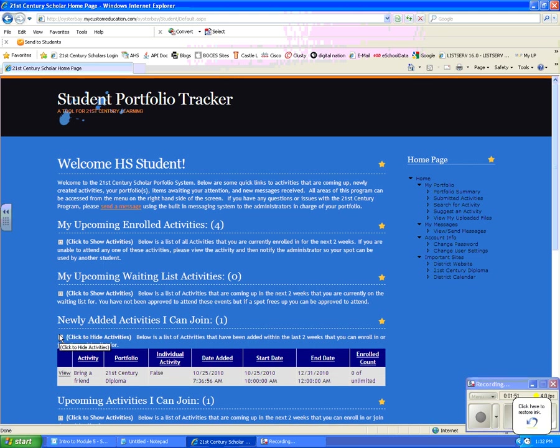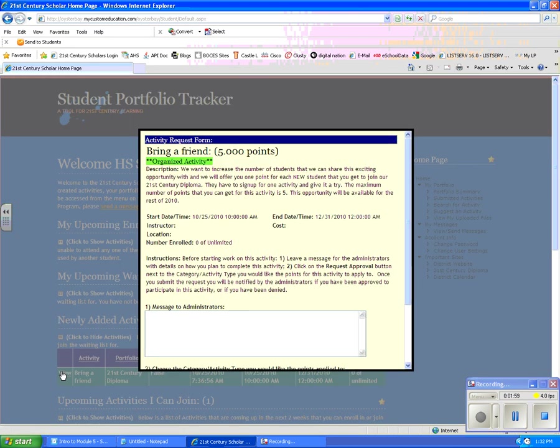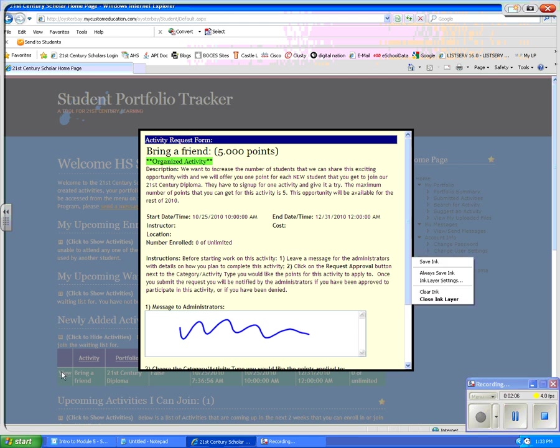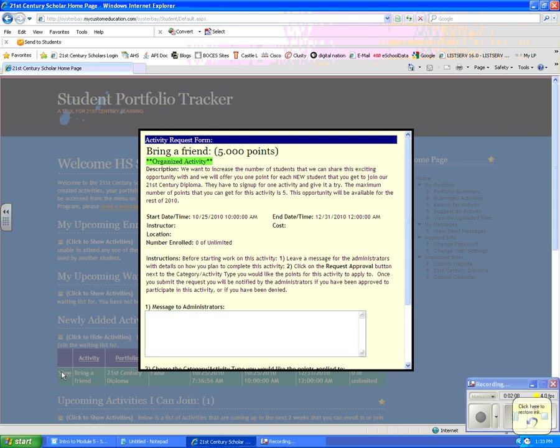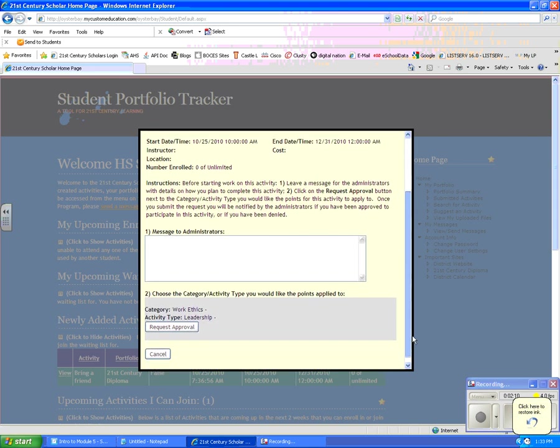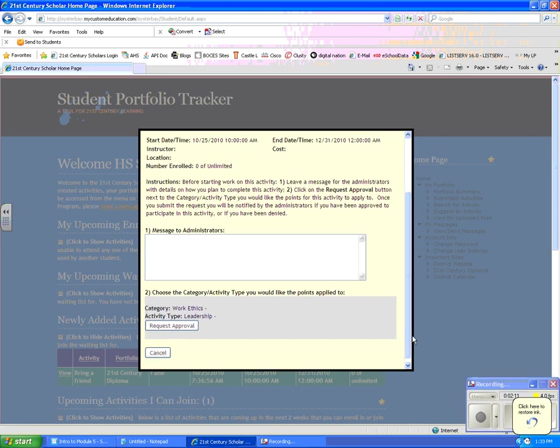If you want to seek approval for this Bring a Friend activity, you click on this view hyperlink that's here, and it will bring you to a screen where you would type some kind of message to the administrator. And then what you would do is you would click on the button to request approval. I am going to cancel it because I do want to show you two additional ways to find activities.